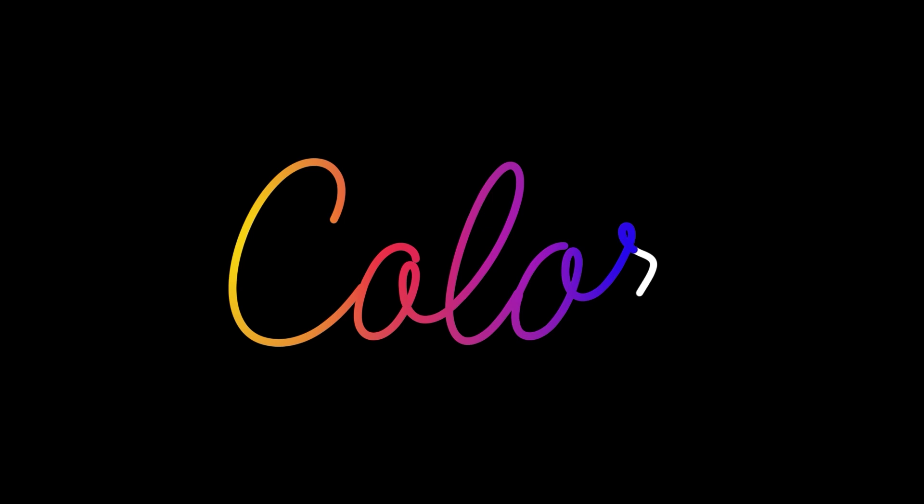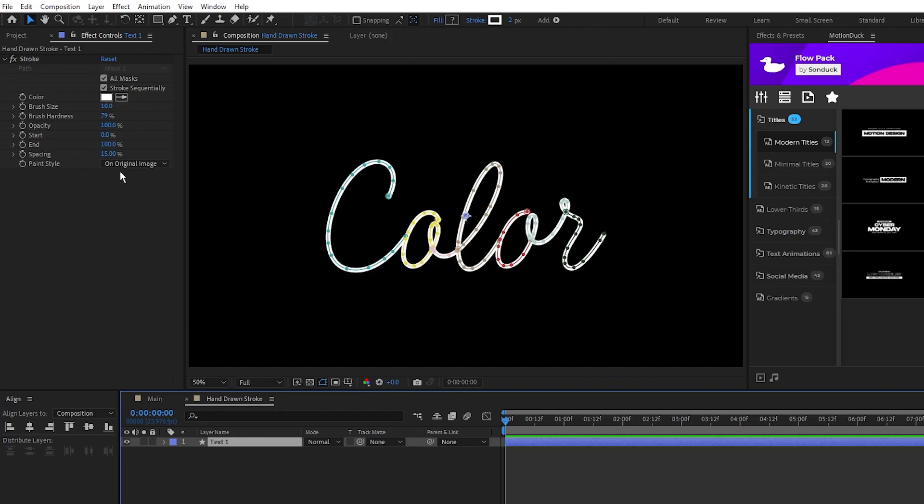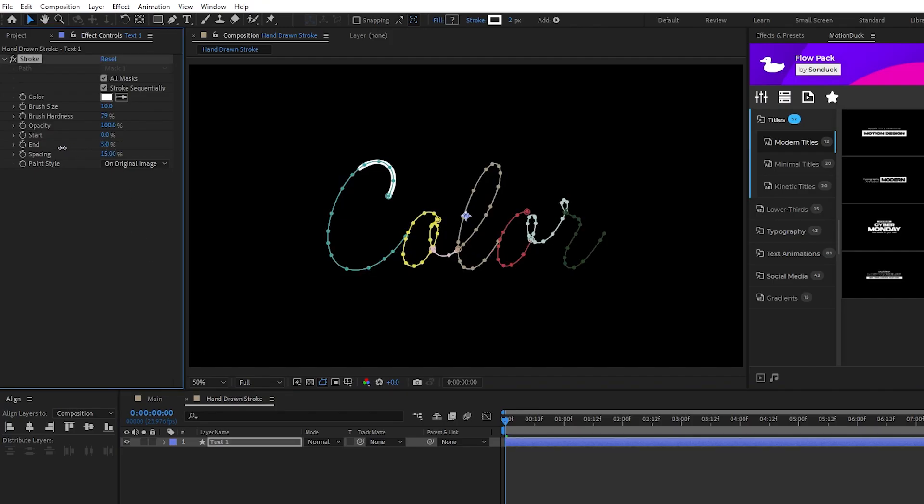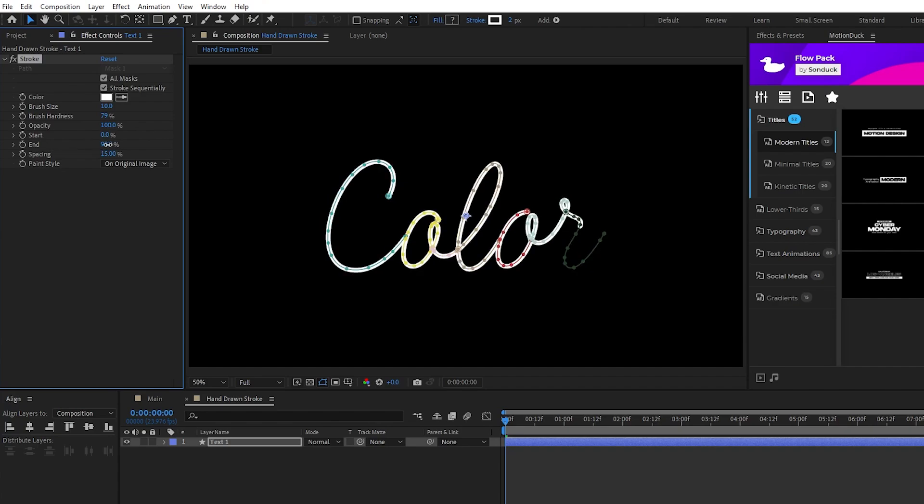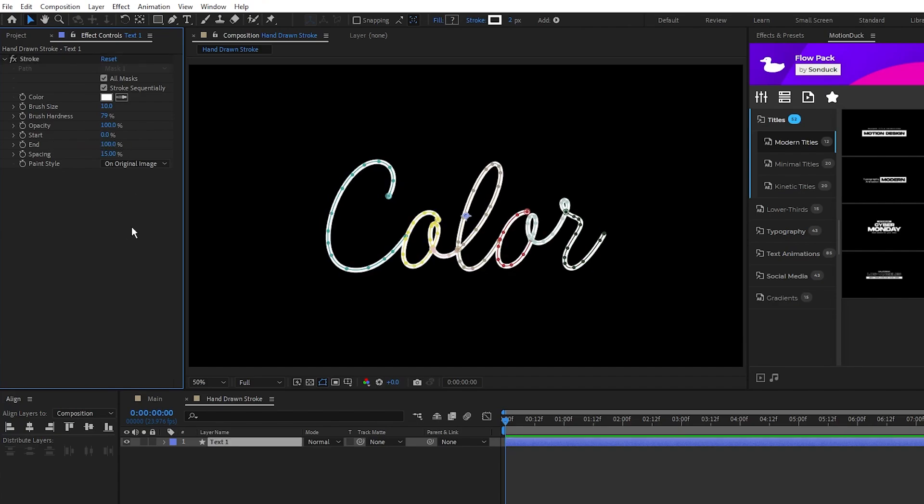Next we're going to animate our text and add a staggered gradient effect to the animation. You can see in the Effect Controls panel when I change the end of the stroke our text animates in letter by letter since we put them in order by color in the mask list.